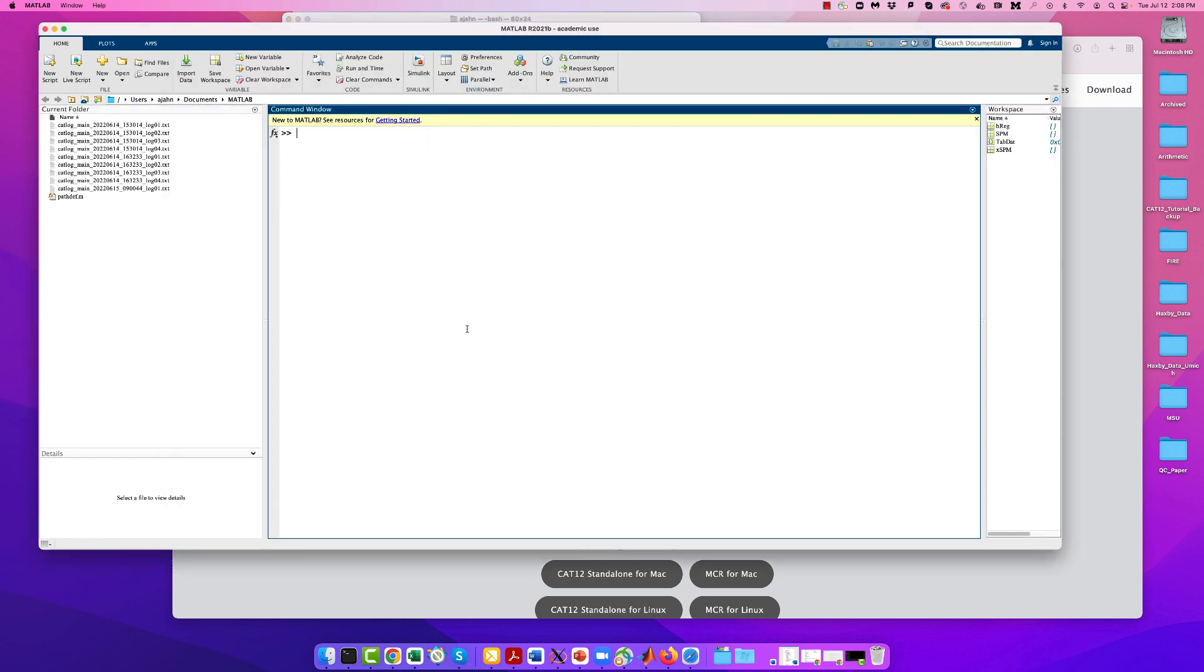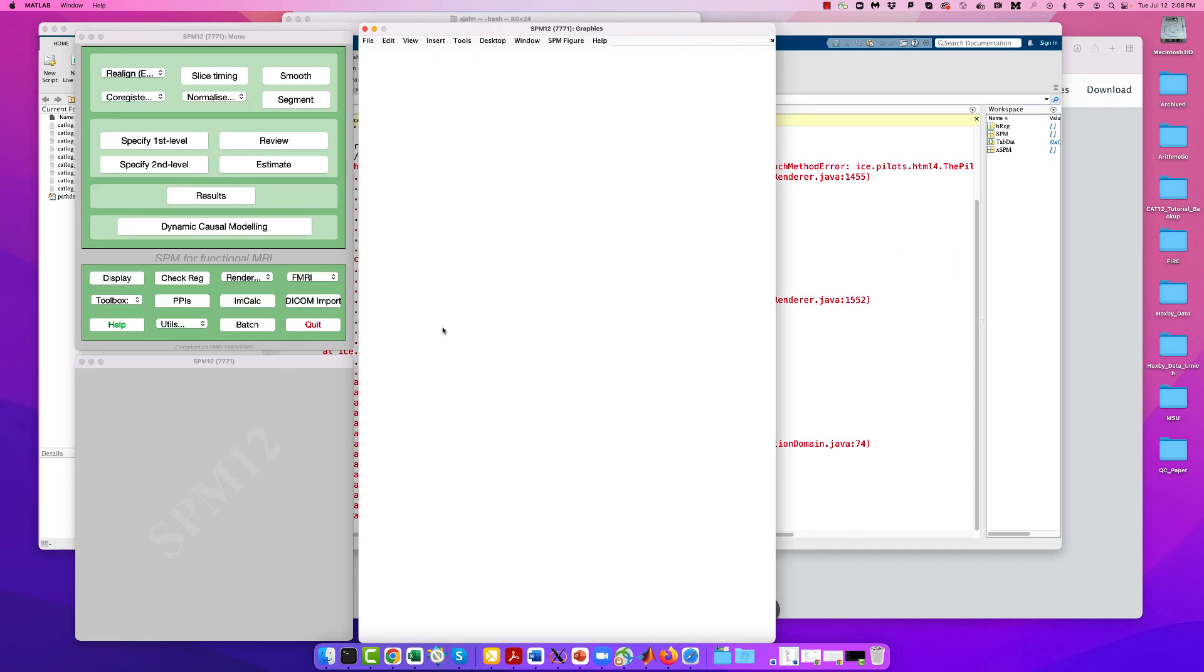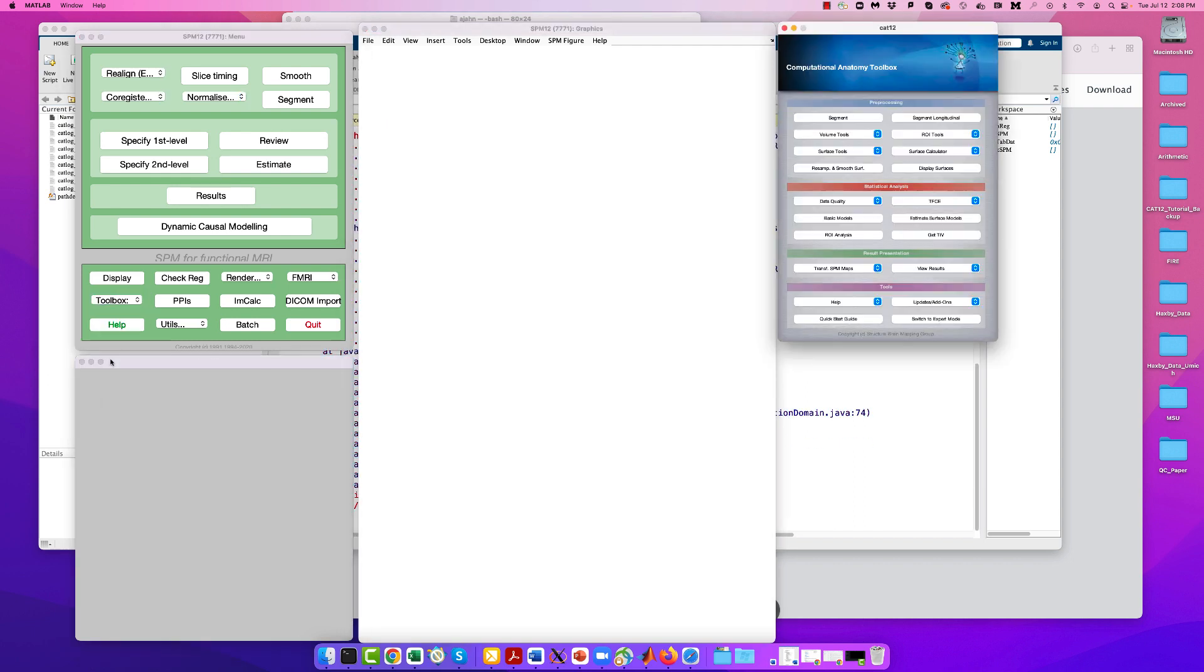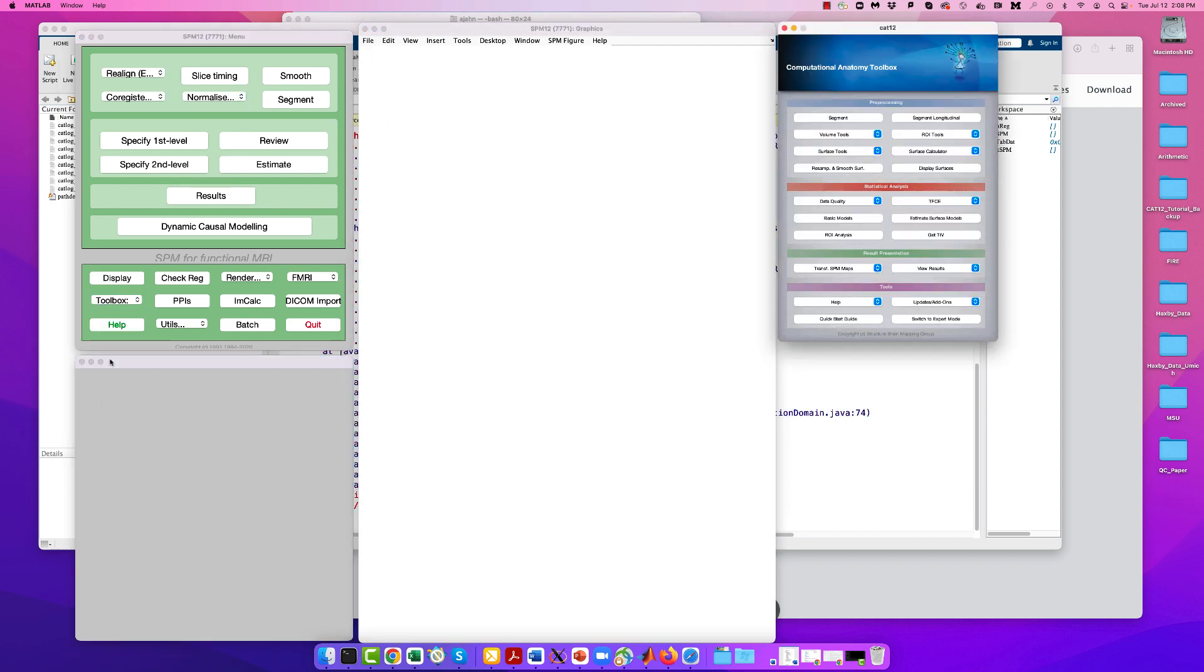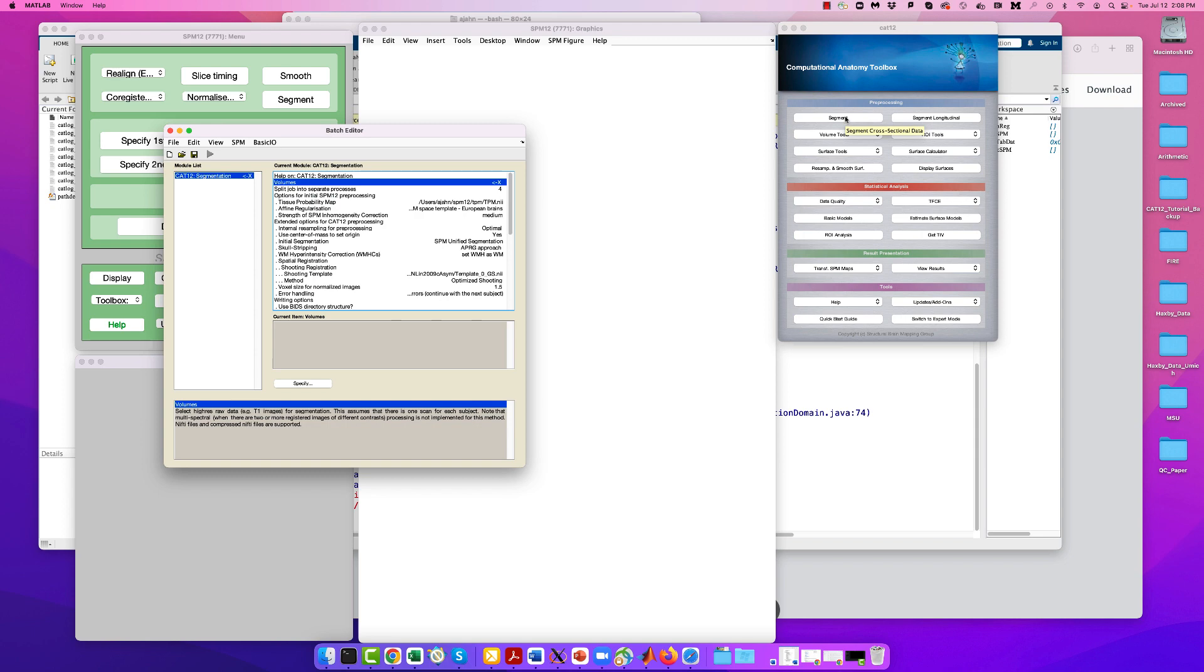Then go to a MATLAB terminal and type SPM-FMRI to open the SPM-12 graphical user interface. From the toolbox drop-down menu, select CAT-12, and you should see something like this. If this all works without any issues, you are ready to download and analyze data from the ADNI website, which we will cover in the next video.